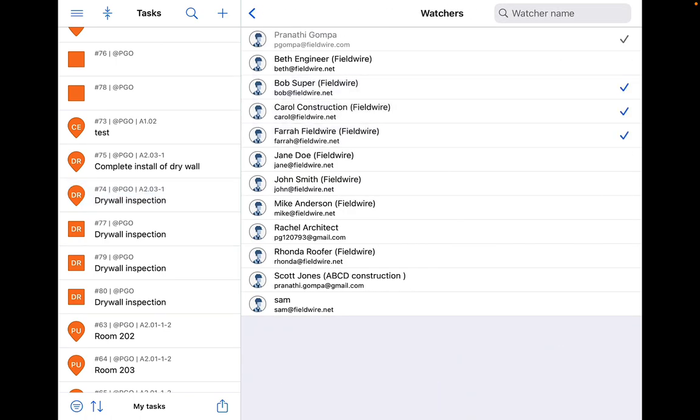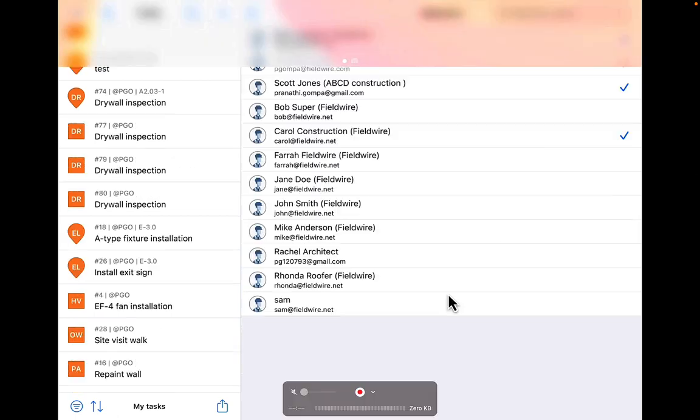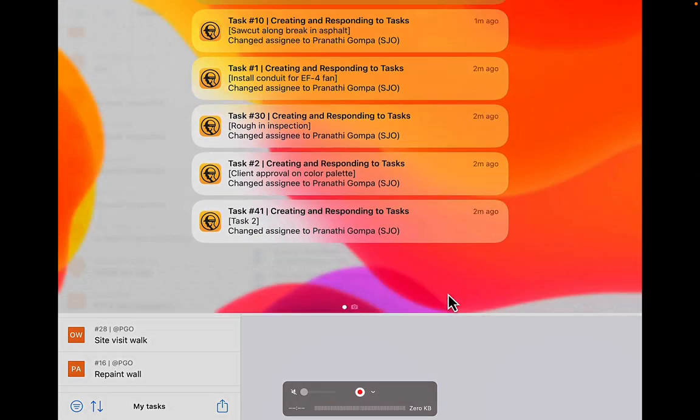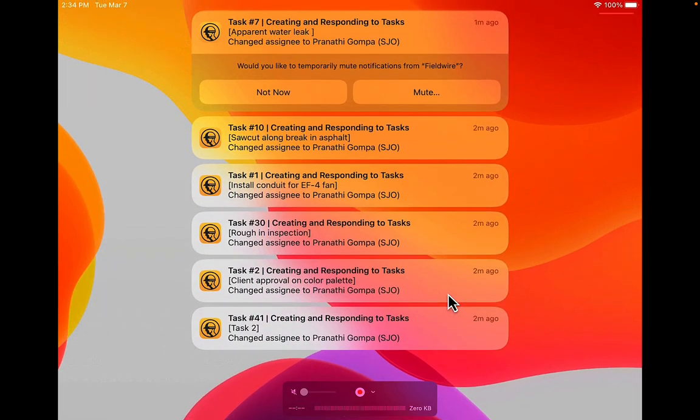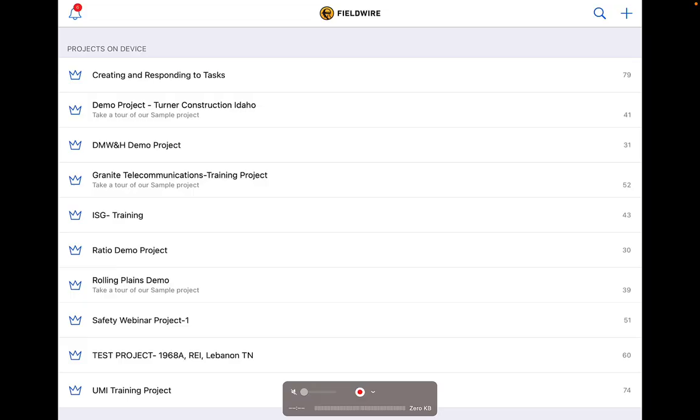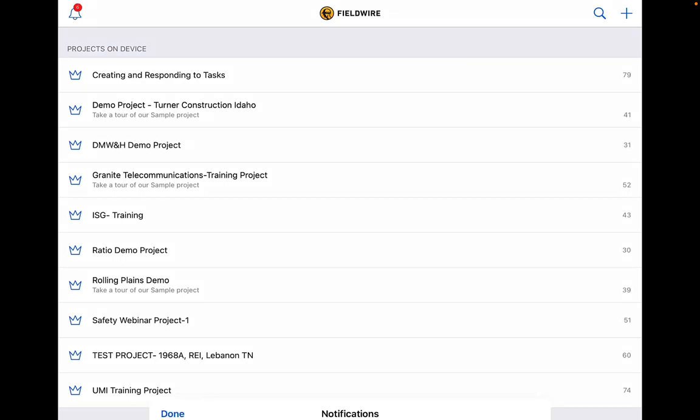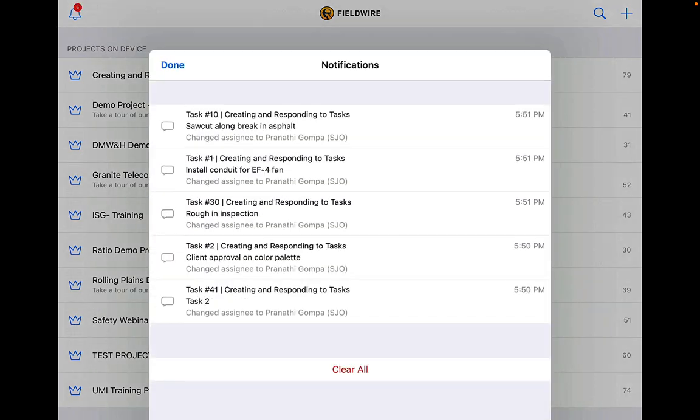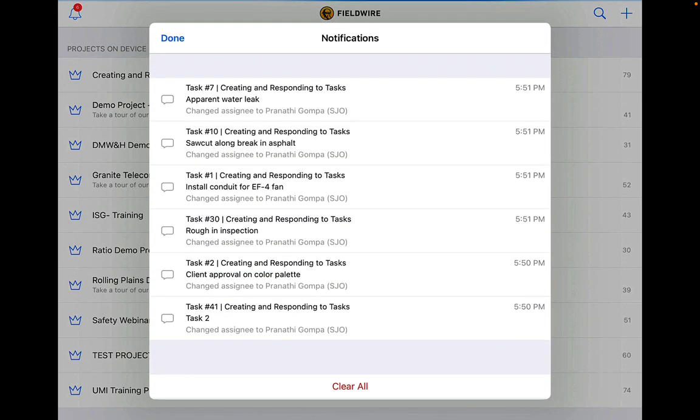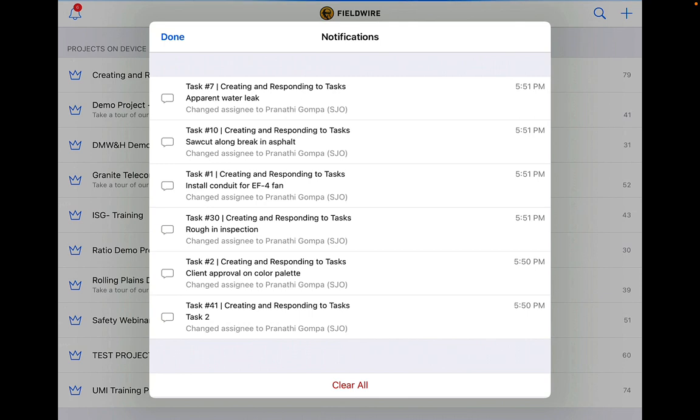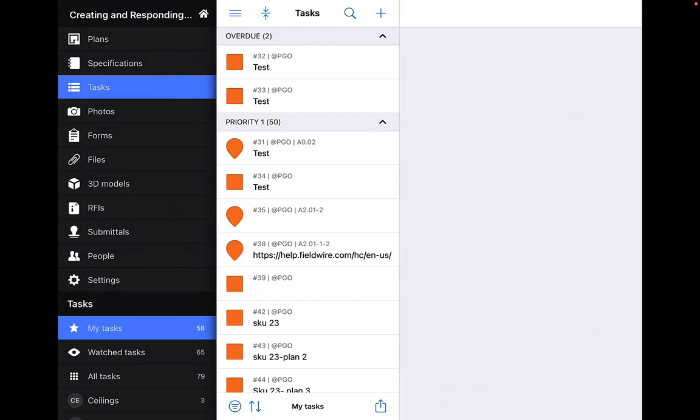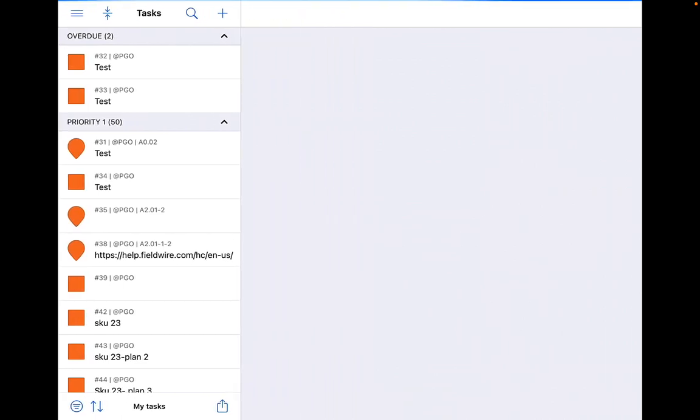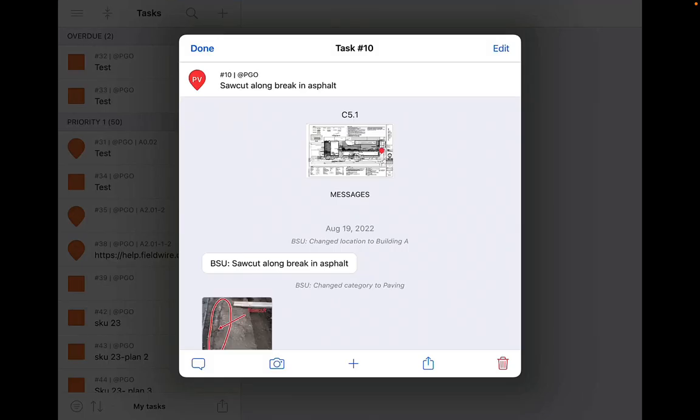When you are assigned to a task, you will get a push notification on your mobile device. All iOS notifications are under the bell icon in the top left corner of Fieldwire's home page, while Android notifications are in the top right corner. Once you click on the bell icon, it will bring up your Fieldwire notifications including any task notifications. Select the one that you want to respond to and Fieldwire will bring up the selected task.